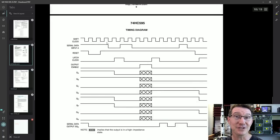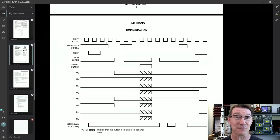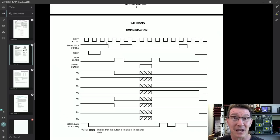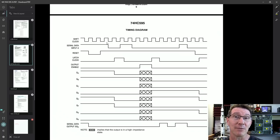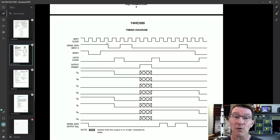Now, the first thing you have to understand is there is absolutely no standard in timing diagrams. I don't believe there's any sort of official standard for them. There's kind of some sort of de facto standards, but it's almost guaranteed that every timing diagram you're going to see is going to be different — either quite substantially or subtly in many different ways — from another one you've seen before.